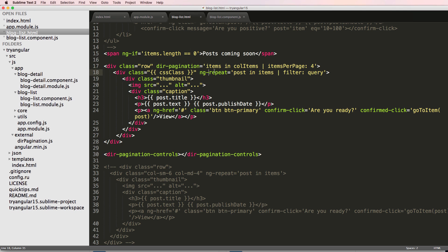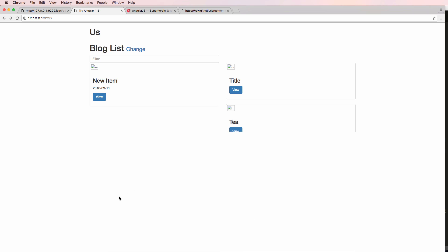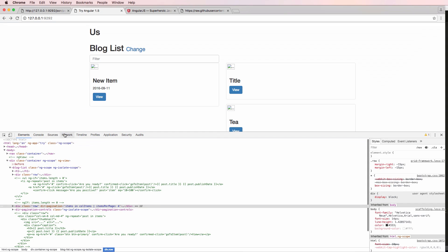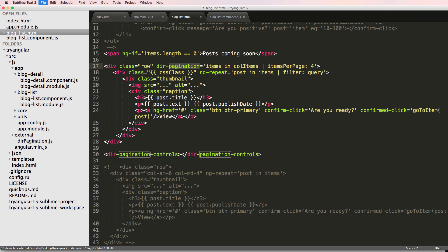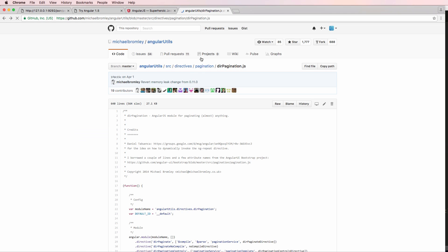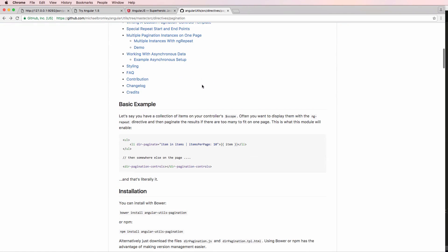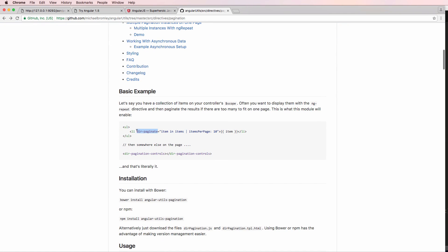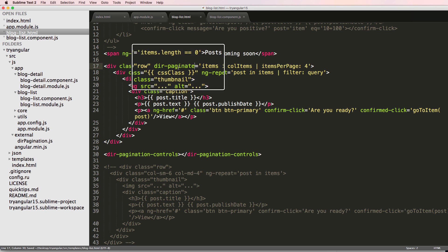After saving and refreshing, we have some sort of issue. Let's check the console. Looking at the documentation, 'dir-paginate' is actually what it's called — not 'dir-pagination' but 'dir-paginate'.